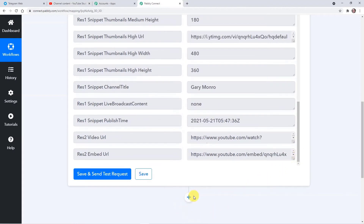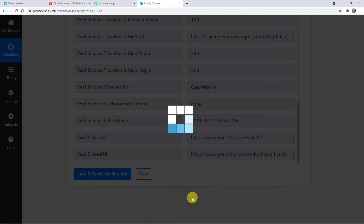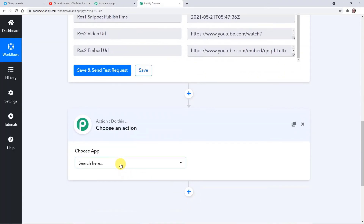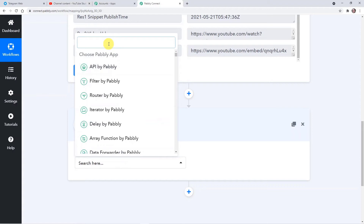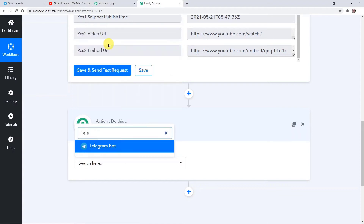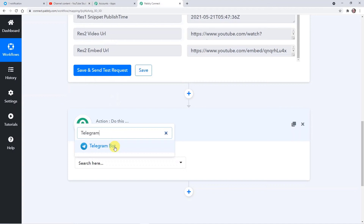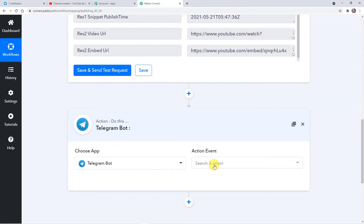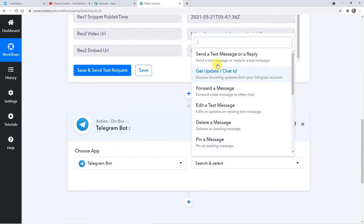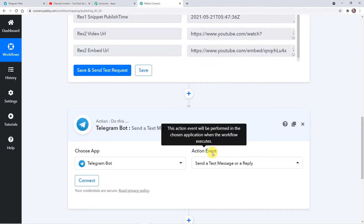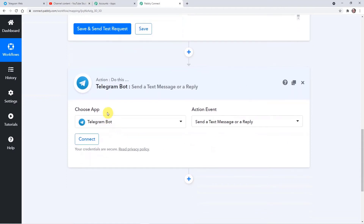These details can be mapped in the second action step. We are adding another step — that is the action step. Here I'm going to choose an action application — that is Telegram Bot. Telegram works on a bot when it comes to connection or integration. Here the action event is 'Send a Text Message or a Reply'. Now again we have to connect Pably with Telegram Bot, so click on the connect button.